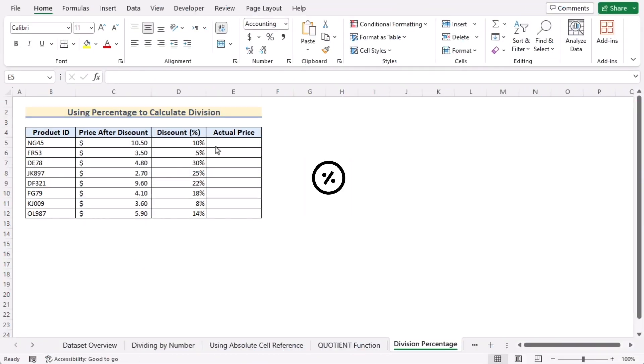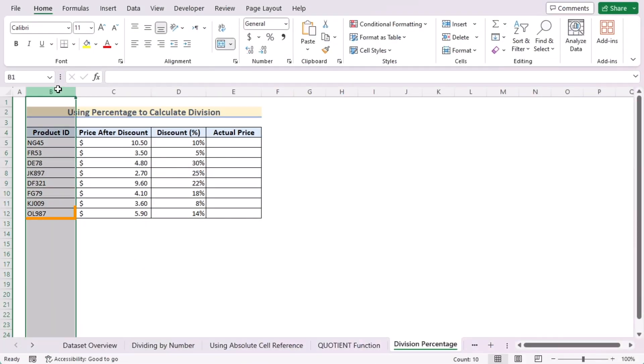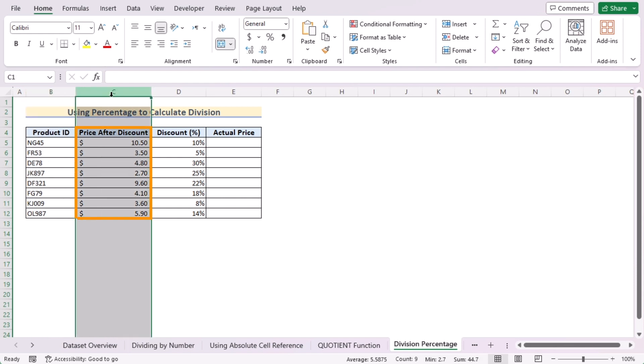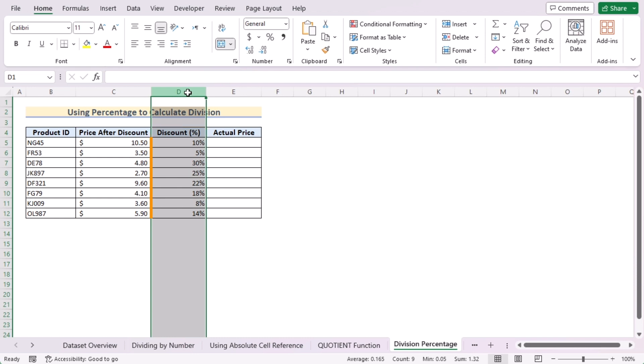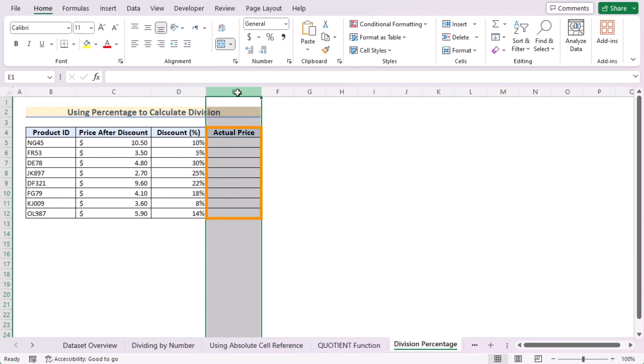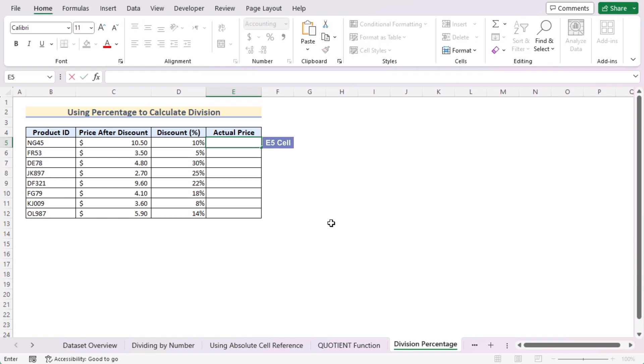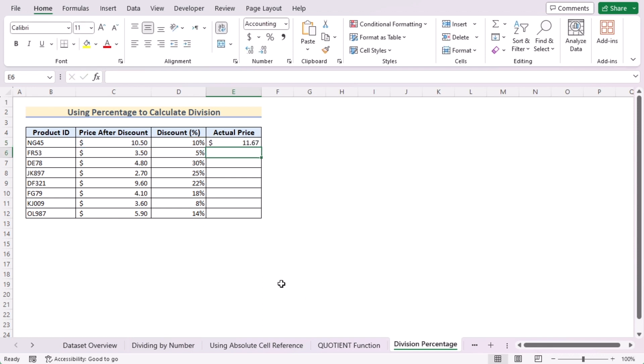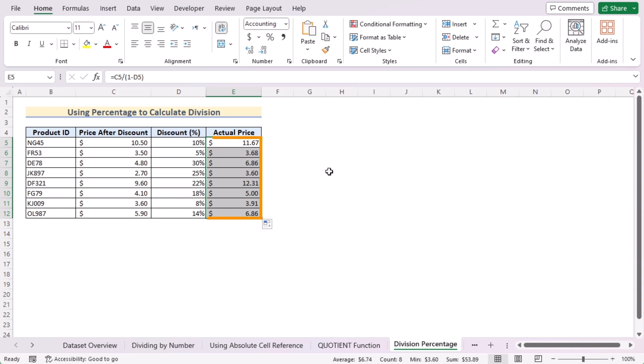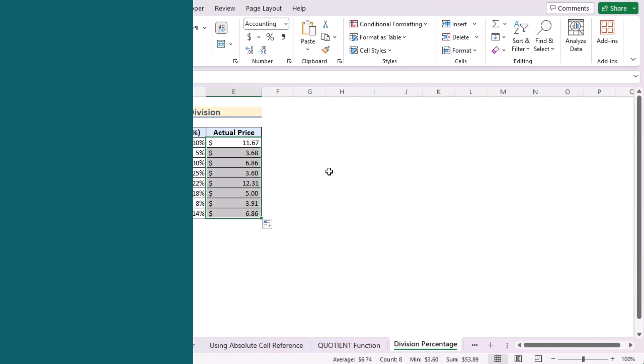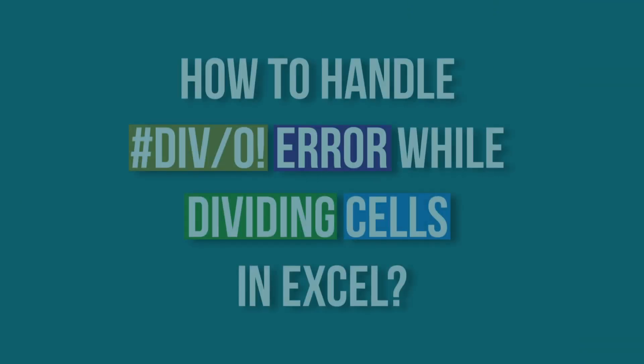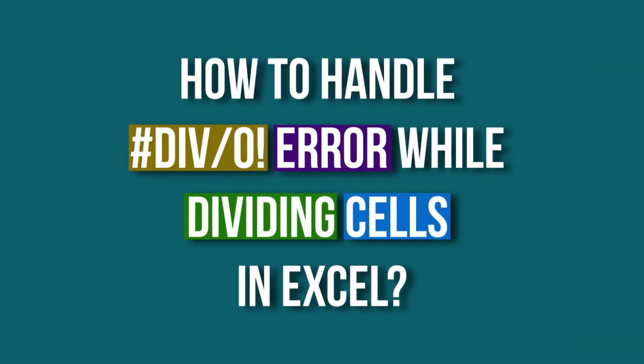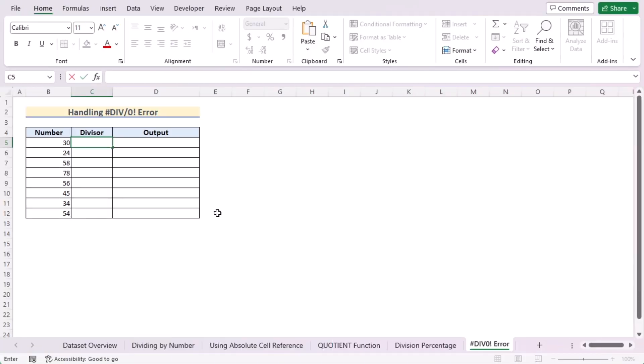Let's use percentage to calculate division. Here we have product ID in column B, price after discount in column C, and discount in percentage in column D. Our target is to determine actual price in column E. At first, go to the E5 cell, insert the C5 cell, divide it by the subtraction of 1 and D5 cell. Press the Enter button to get the actual price in the E5 cell. Use the fill handle tool to get the calculated actual price for every cell of column E. That's how we can calculate division using percentage.